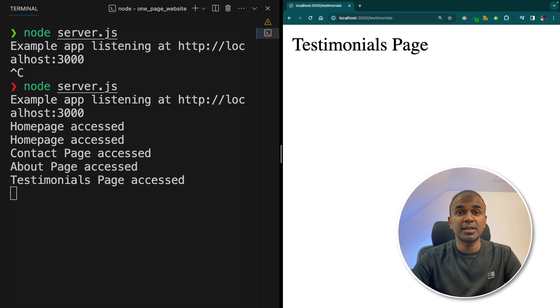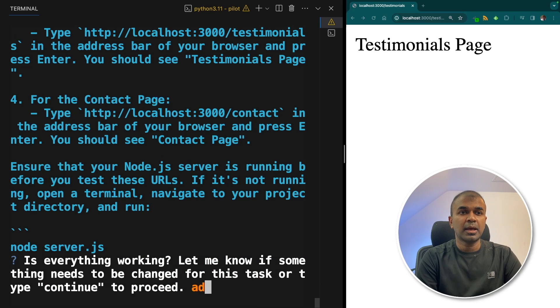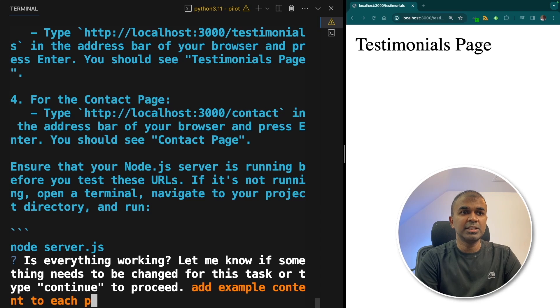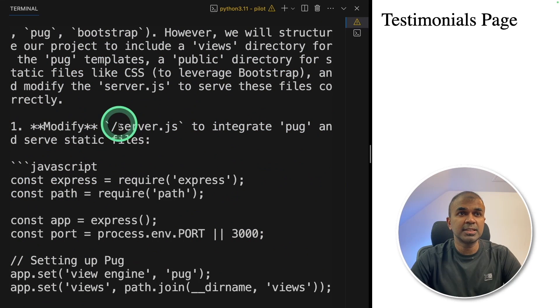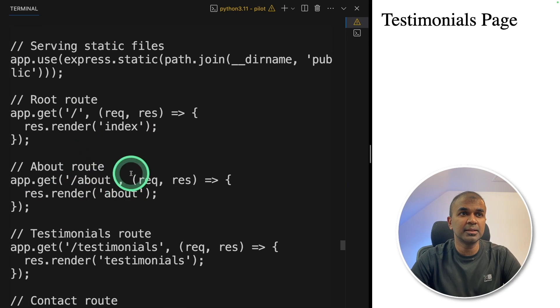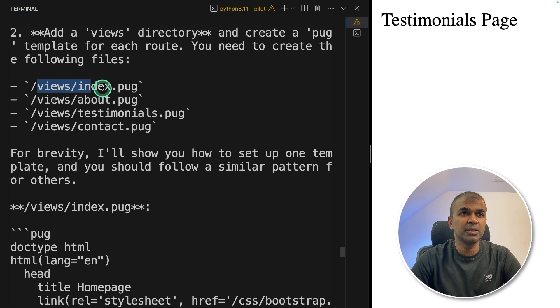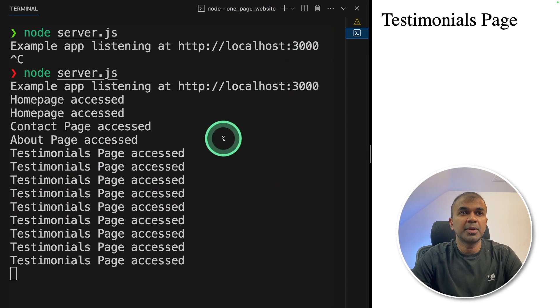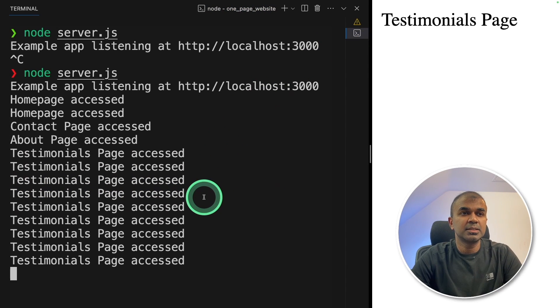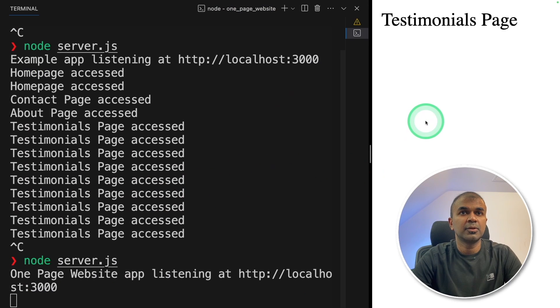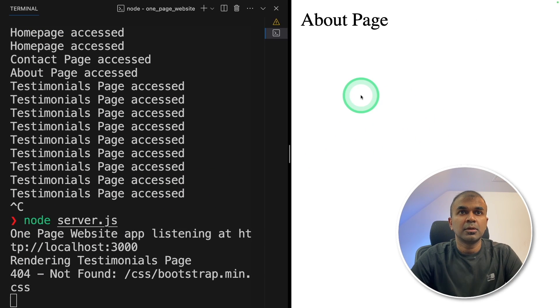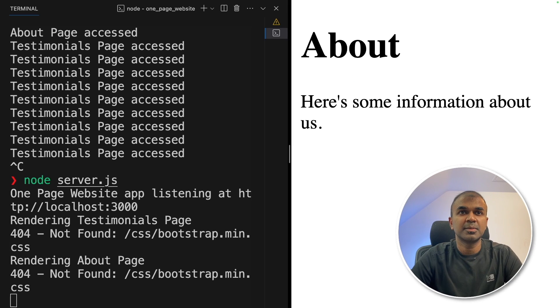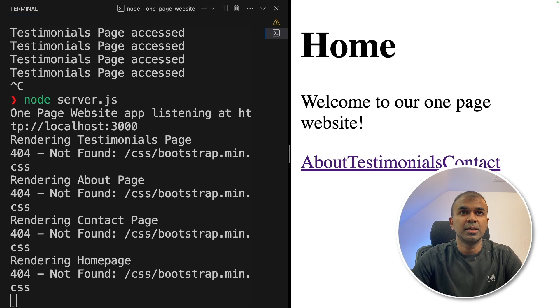Now I'm going to ask it to add content to these pages. So it's asking is everything working, type proceed. So I'm going to type add example content to each page and also make sure it's designed properly. You can see in the server.js file, it's creating the main component. And in the views folder, it's creating views template. So this is a complete full-stack development. Now going back to the previous page, going to cancel this and restart again, going to refresh this page. I can see some content going back to the about page, it has some information, then going back to the contact page, get in touch with us through form, then going back to the homepage, it gives the homepage with various links.